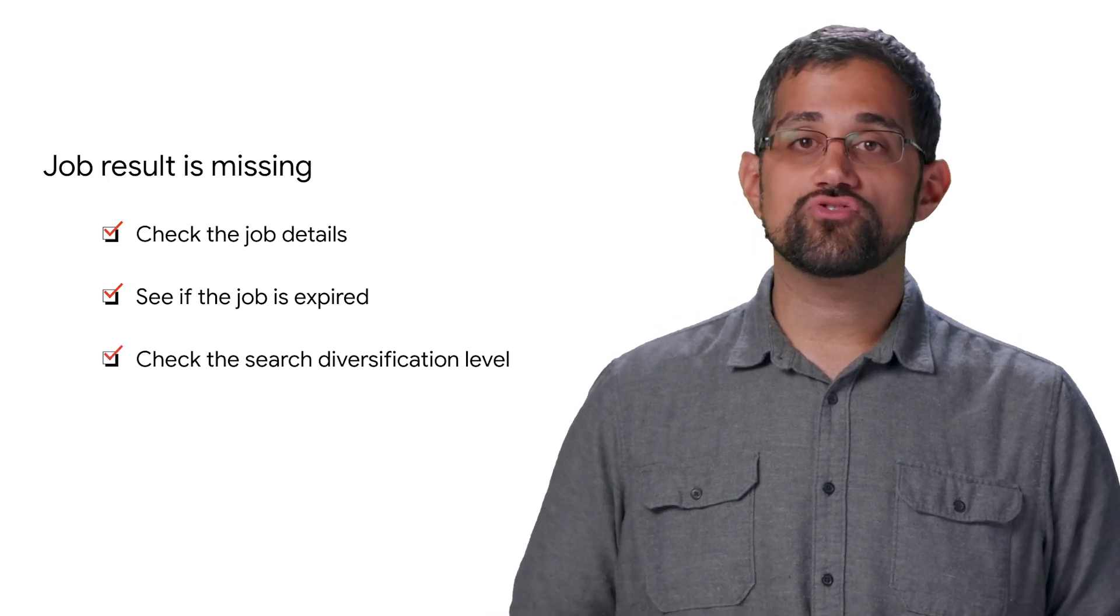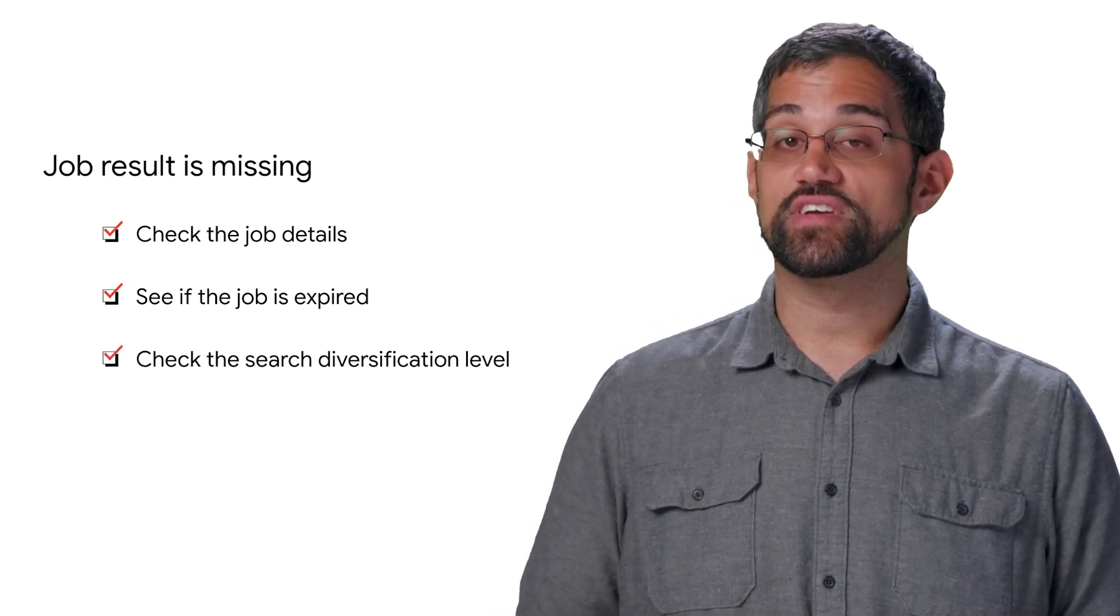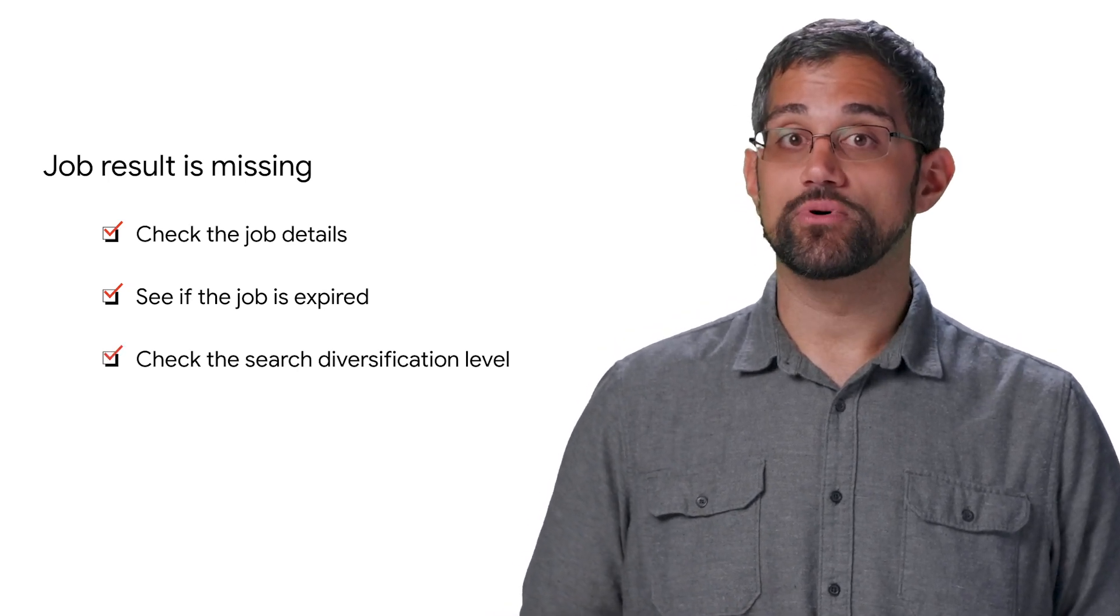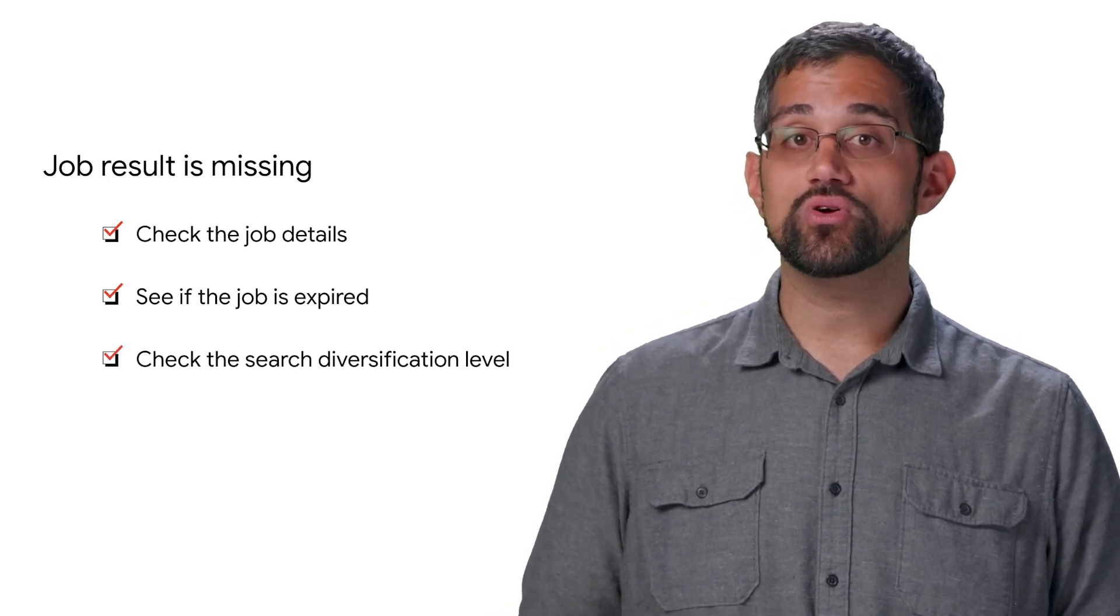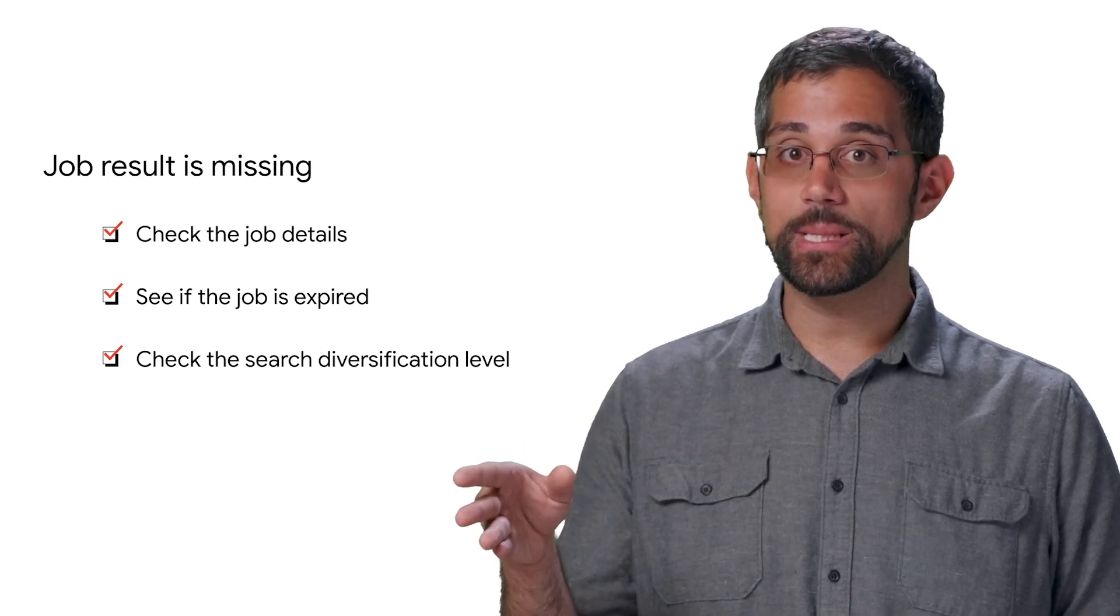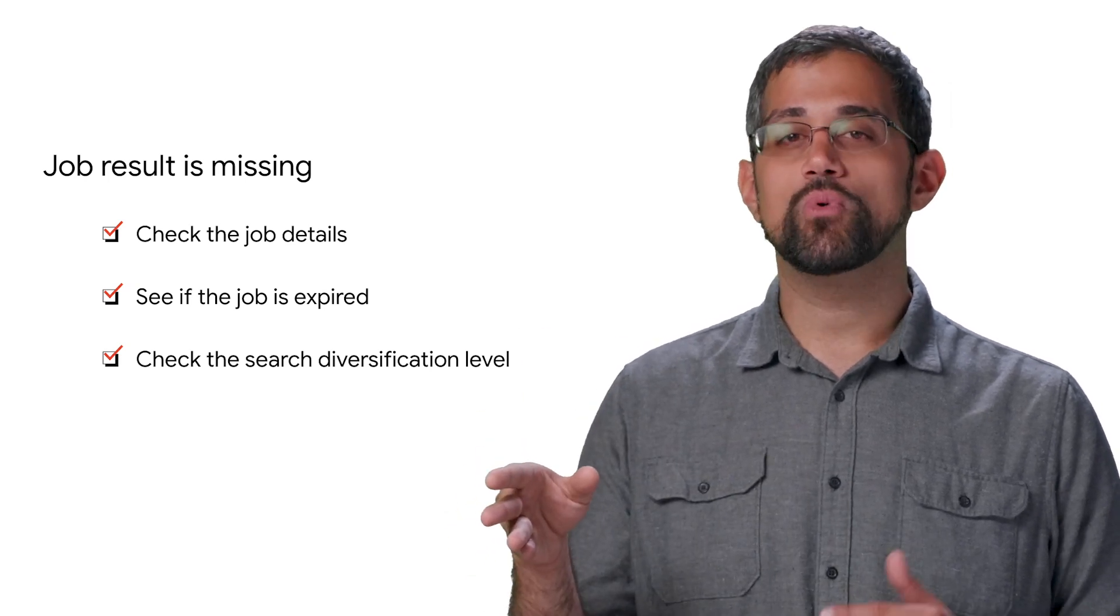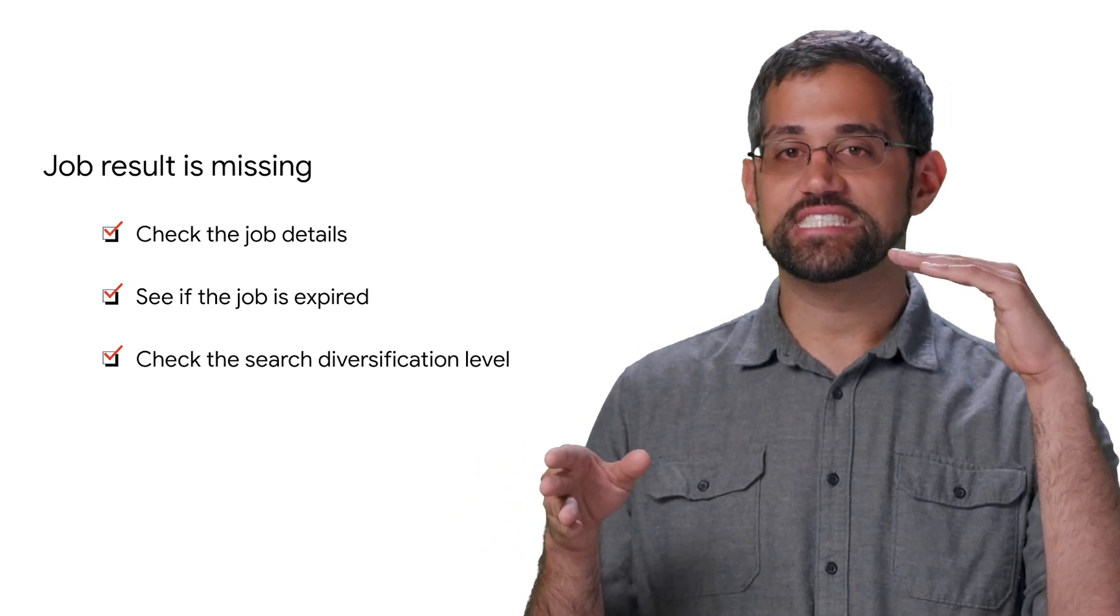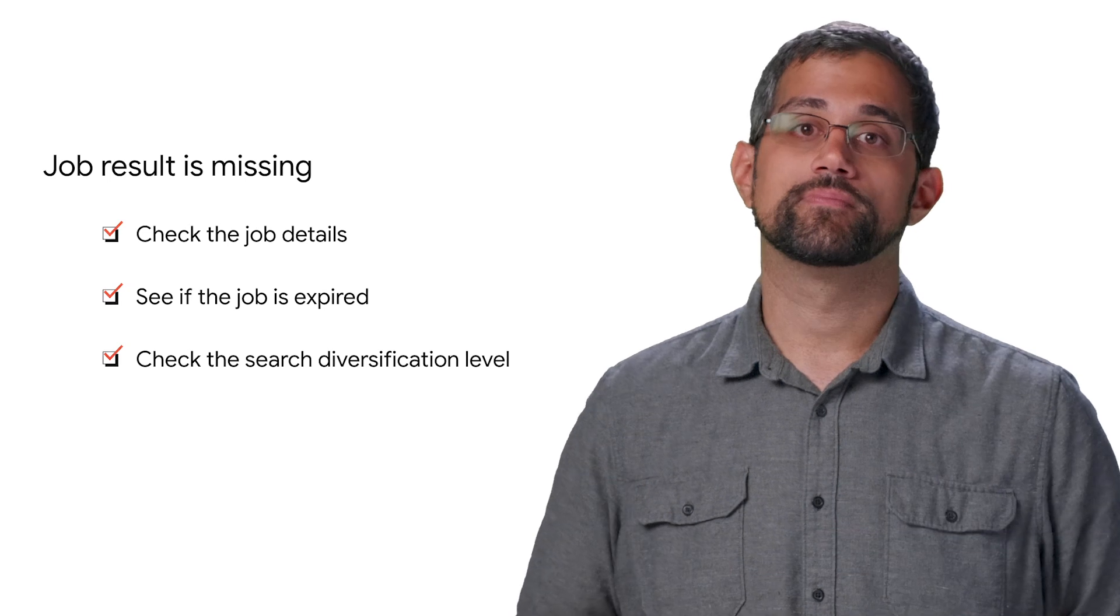If the search request has diversification level enabled, the job you're looking for may have been moved to the end of the list, because a more relevant and very similar job was displayed first.